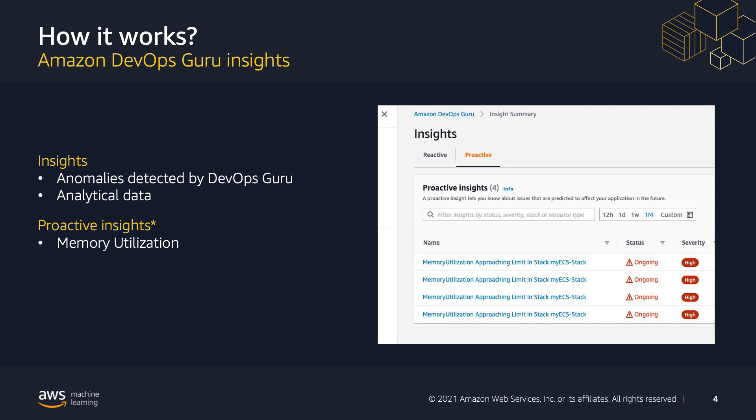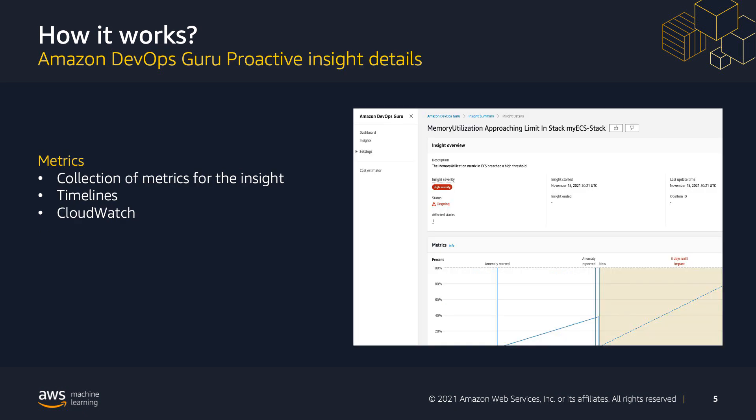Proactive insights let you know about issues that are predicted to affect the performance of your application in the future. Reactive insights, on the other hand, let you know about issues and recommendations that can help improve the performance of your application now. Each insight contains a list of metrics and events that were used to identify unusual behavior. The aggregated metrics view shows a summary timeline for when the anomaly behavior was seen and gives you a detailed timeline. You can also click and view each metric in CloudWatch as well.